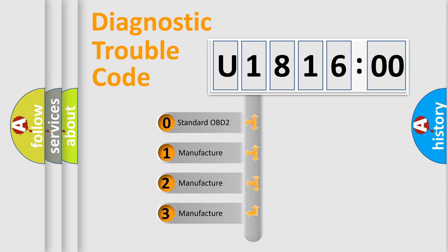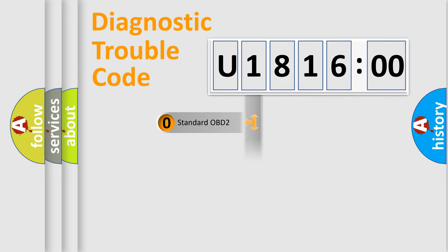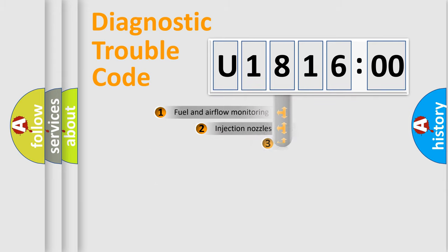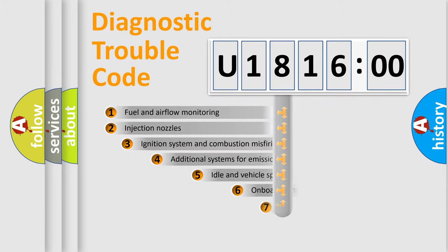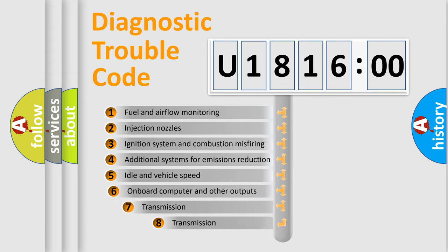If the second character is expressed as zero, it is a standardized error. In the case of numbers 1, 2, 3, it is a more prestigious expression of the car-specific error.